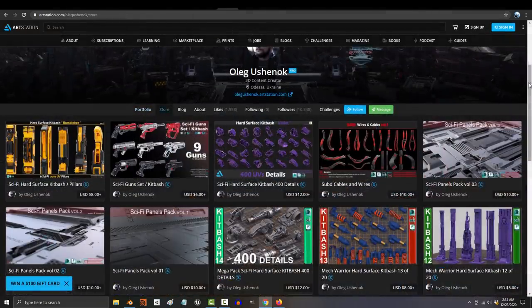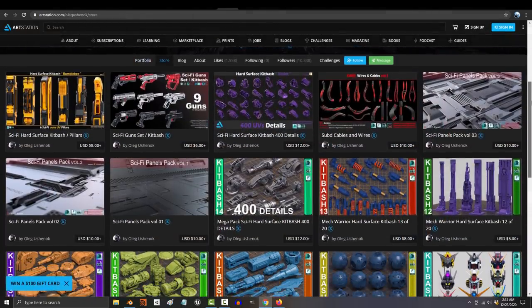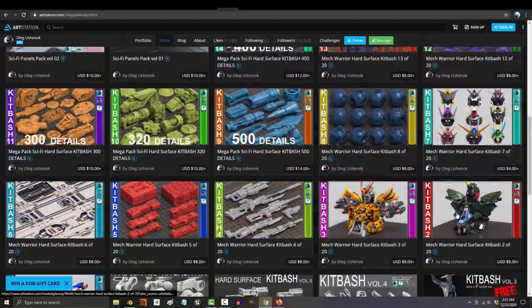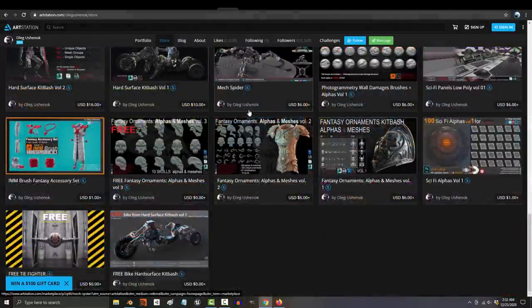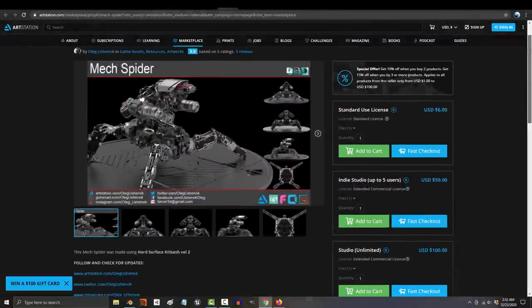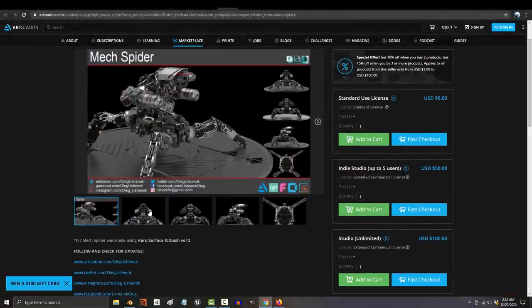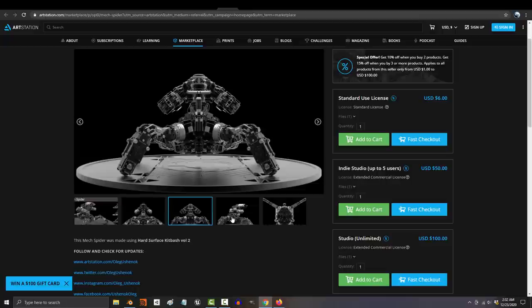My favorite kit bash artist is Oleg, in my opinion. He has the best looking work for the best price hands down. So if you need the hook up, Oleg's your man.